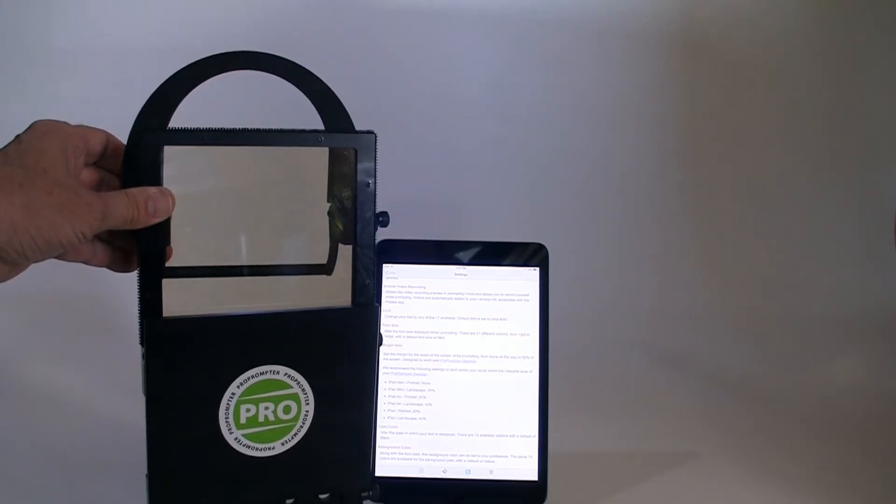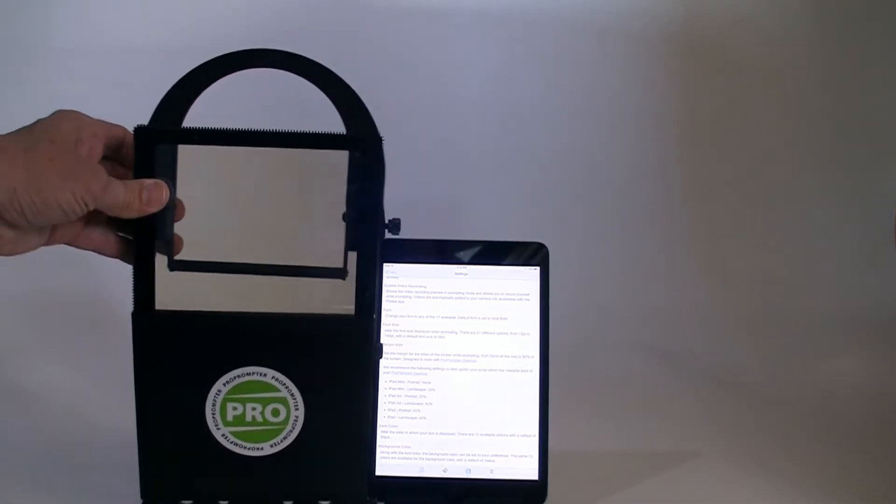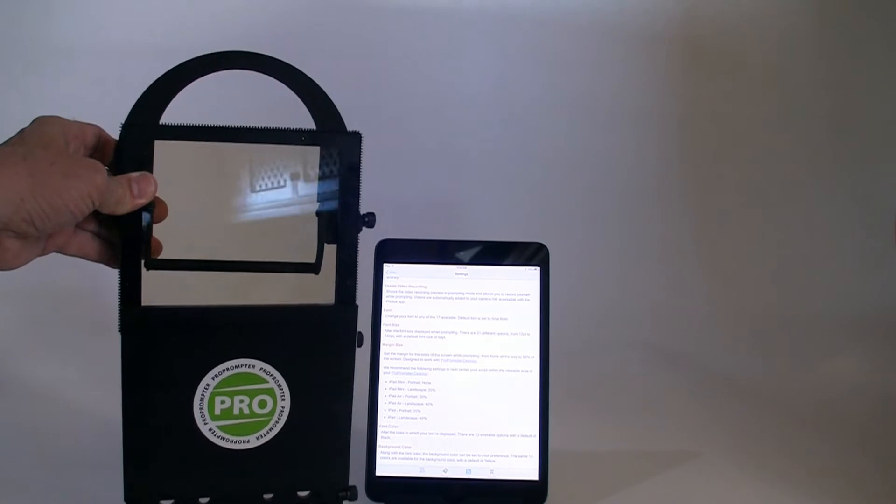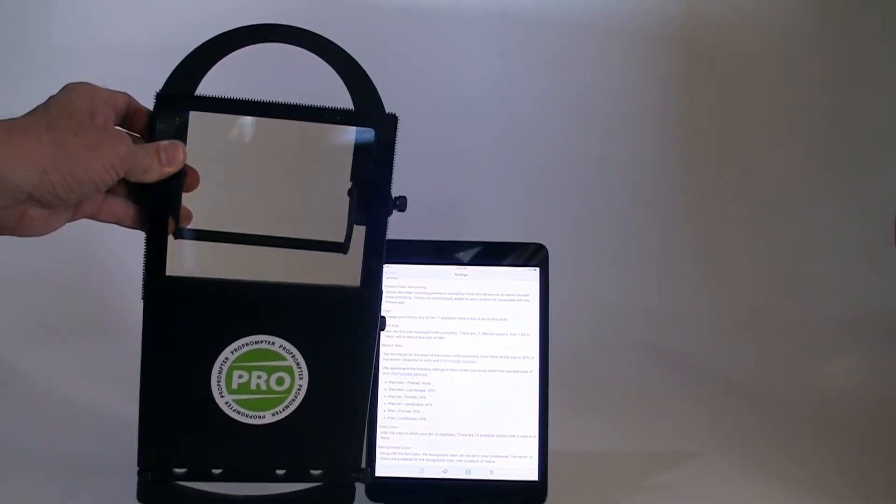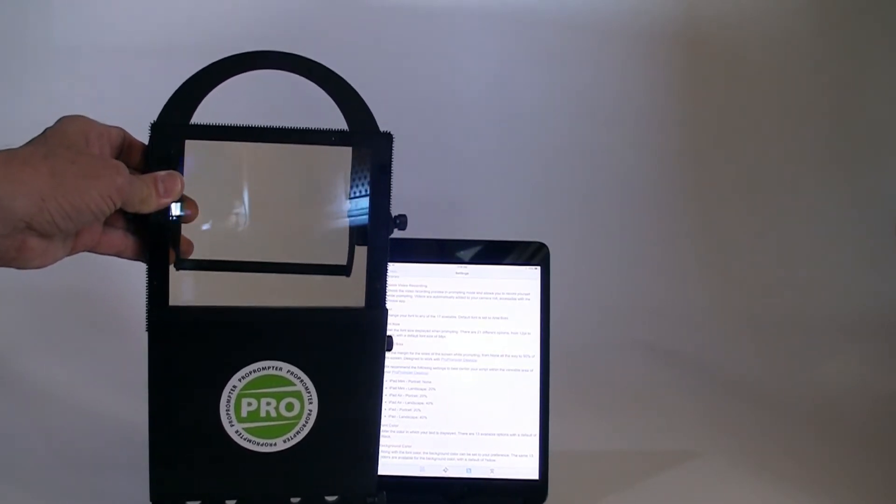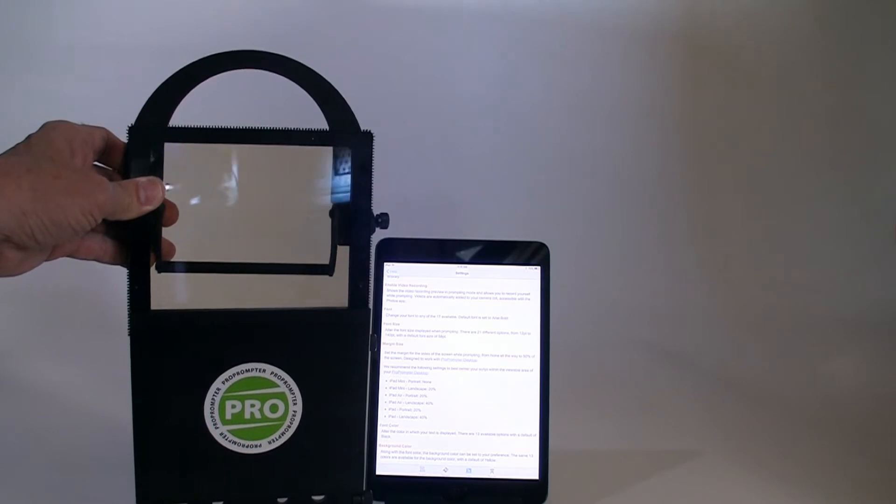So with iPad Mini, I actually have two adjustments. I need to adjust the size of the ProPrompter Desktop to fit that. And I also need to adjust the app, the margins on there.